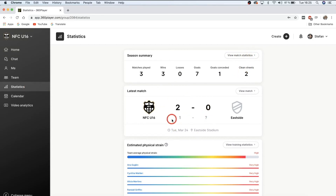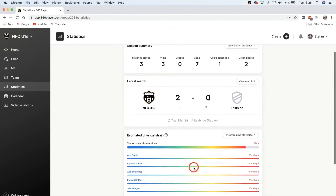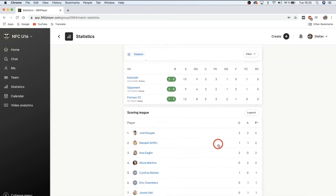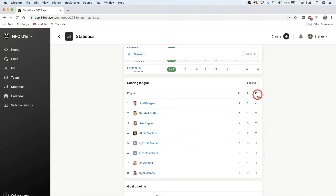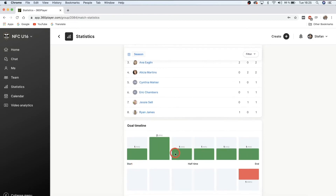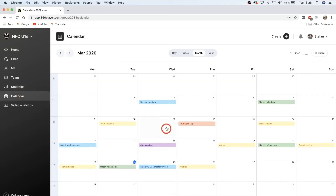Underneath 'Team' we have 'Statistics.' Here you can see statistics for your whole team summarized from the season, from your last match, or from other matches on a match-to-match basis. You can also see the physical strain of you and your teammates. For example, your team has played three games and won all three — wins show as green, losses would show as red. You've also got scoring leaders: goals, assists, and points, plus a goal timeline showing when your team is most likely to score or concede.